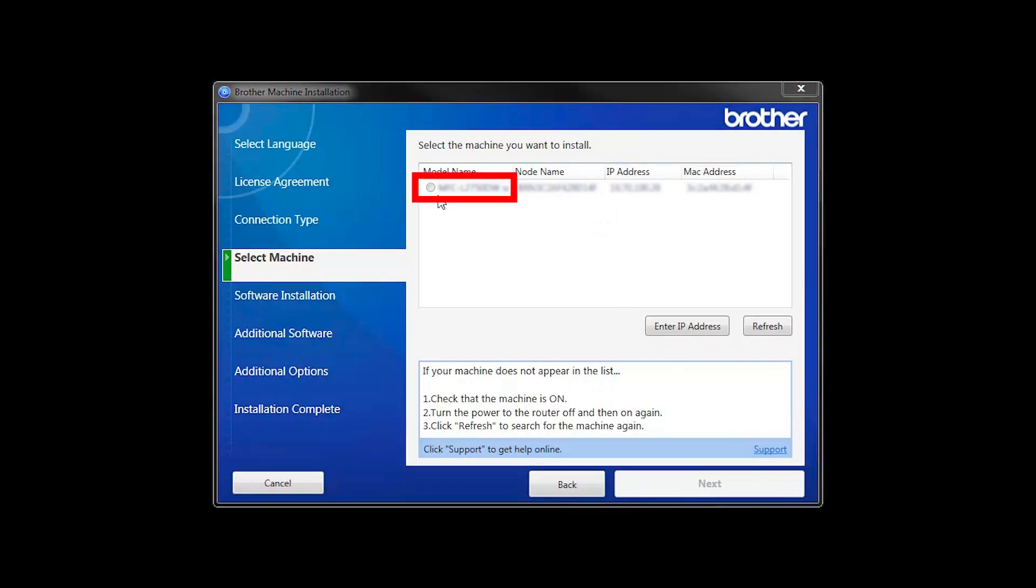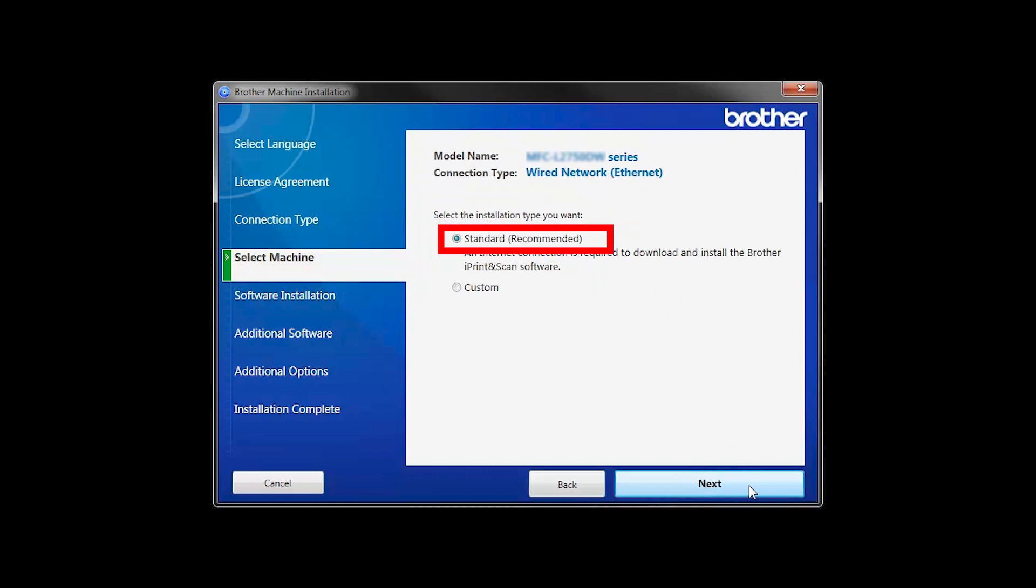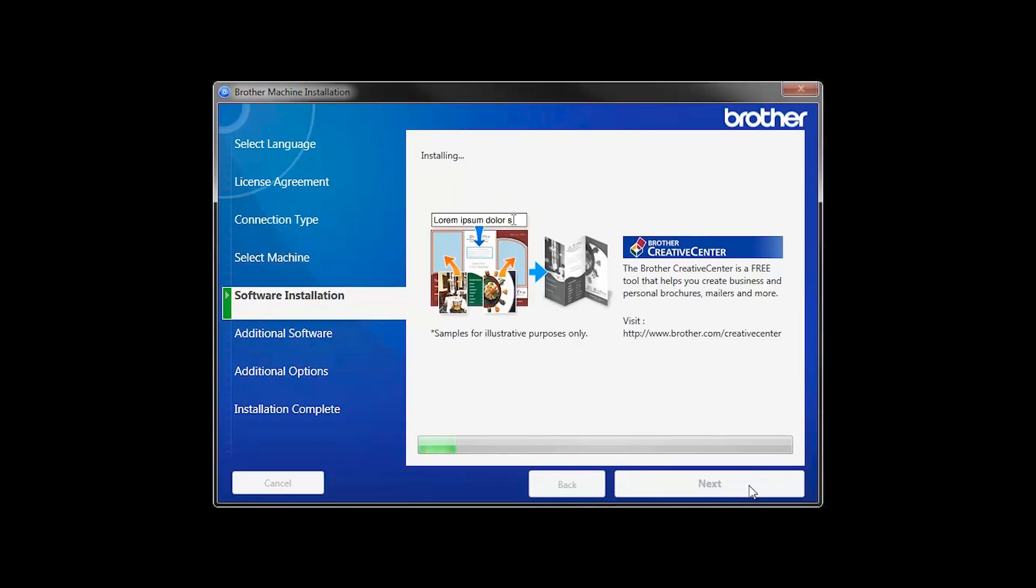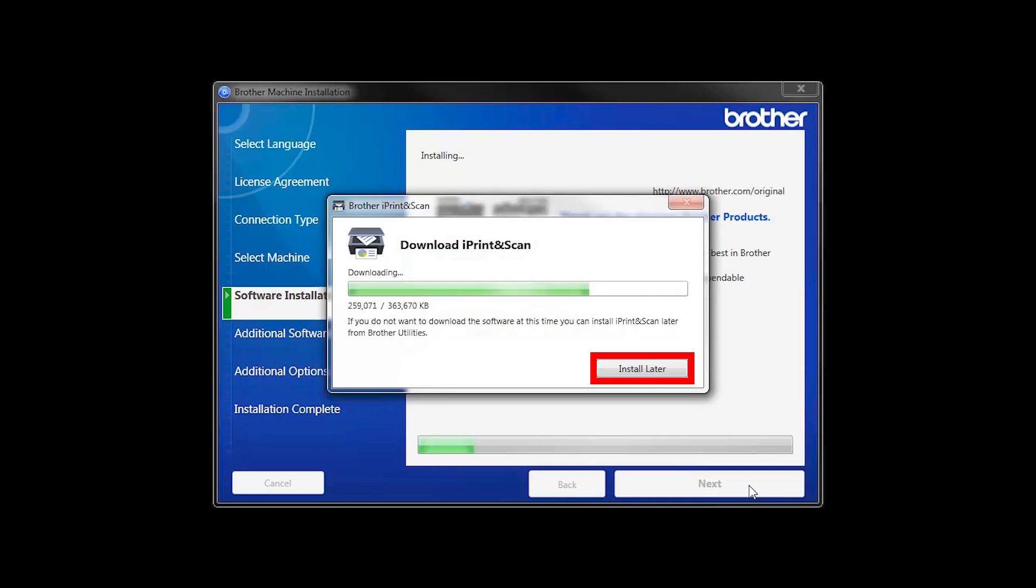Select your machine from the list, then click Next. Select Standard Installation and click Next. The iPrint and Scan application will automatically install. If you do not wish to install at this time, click Install Later.